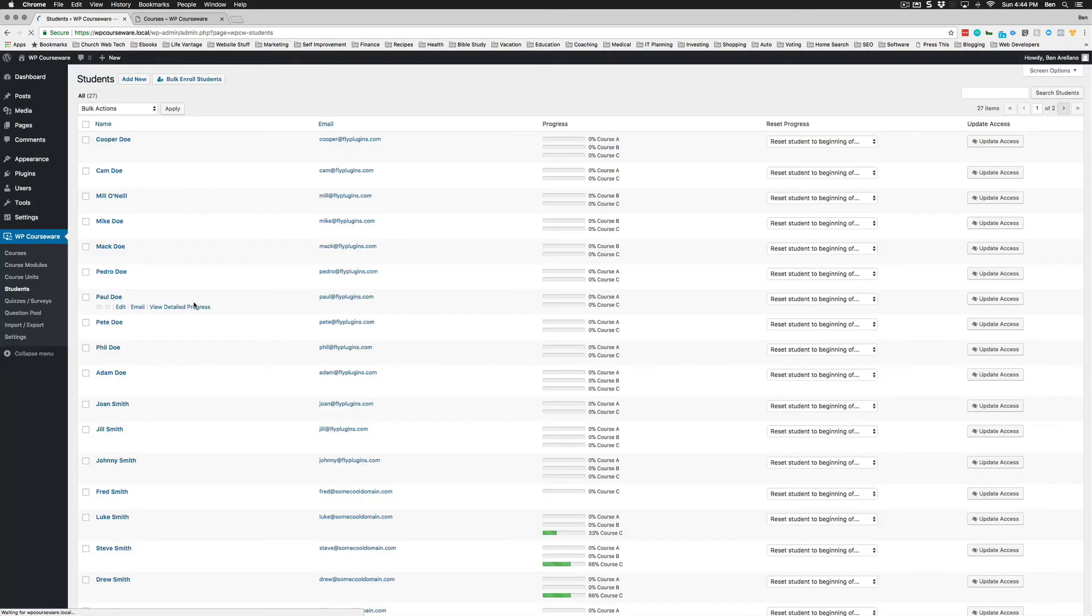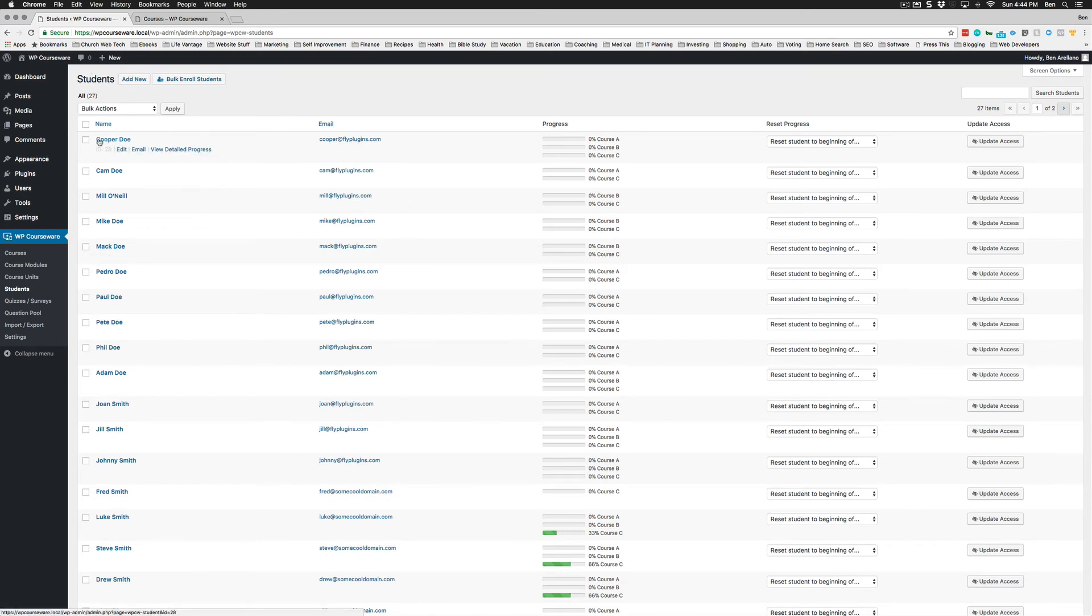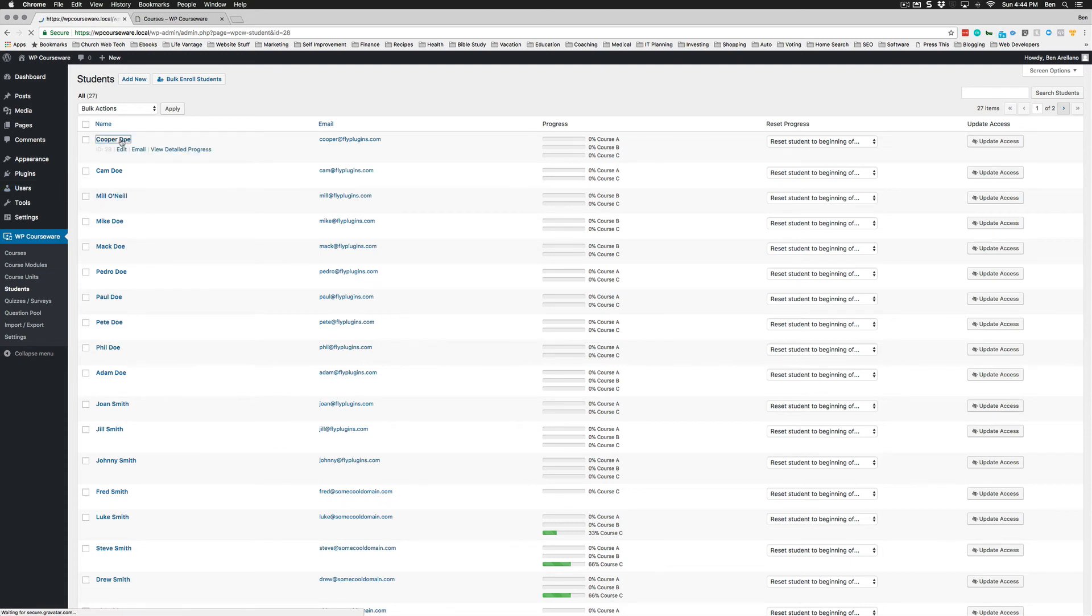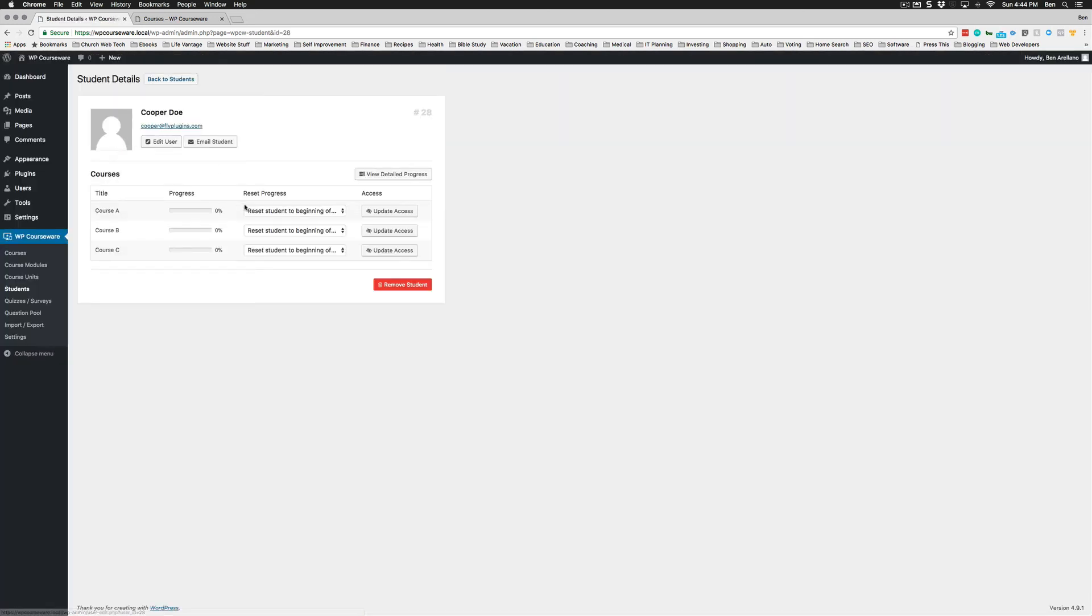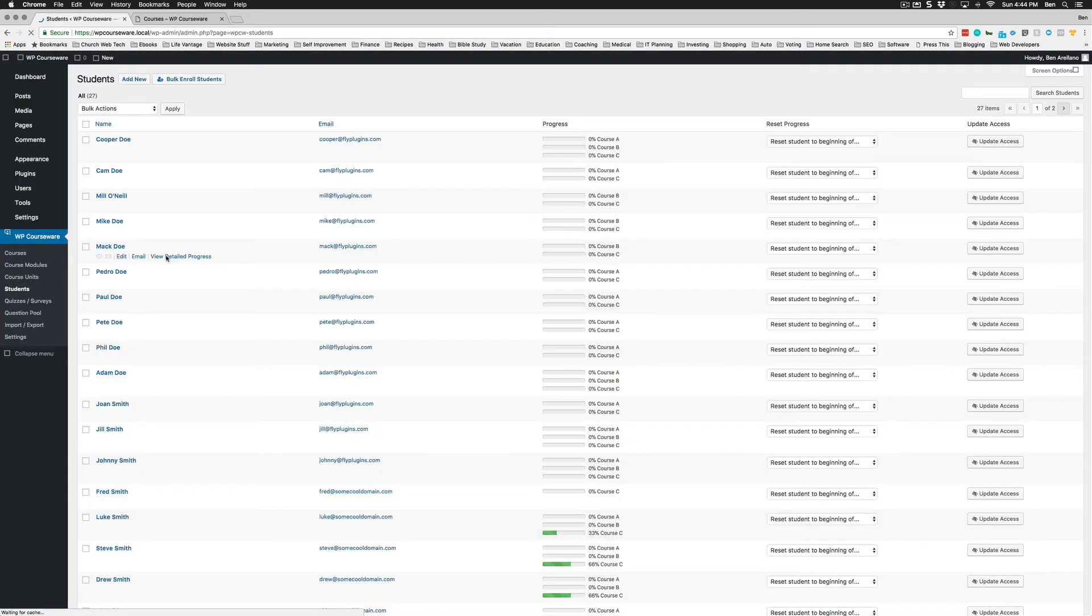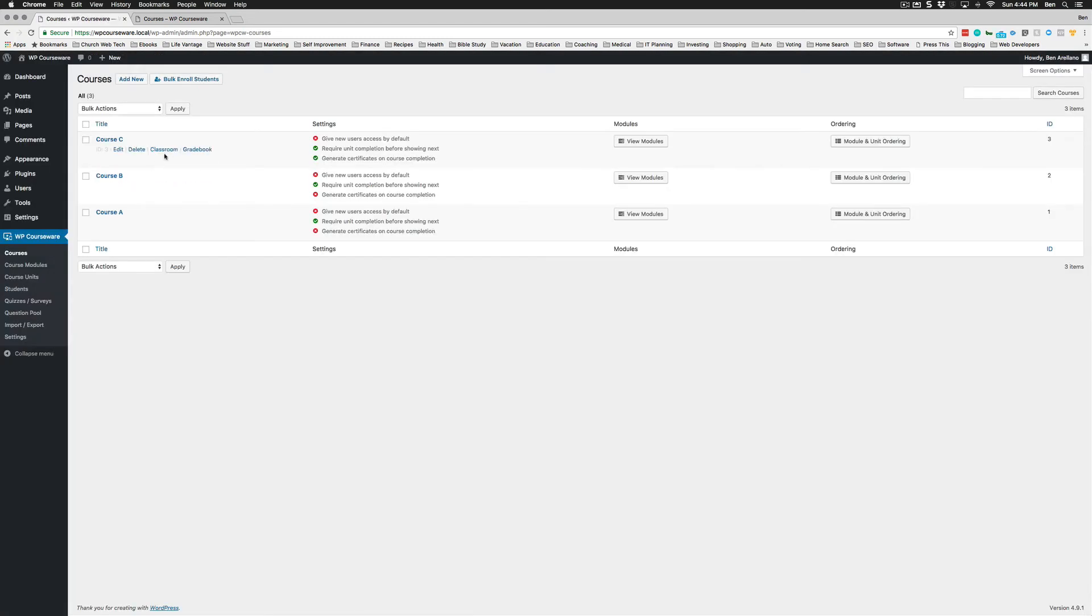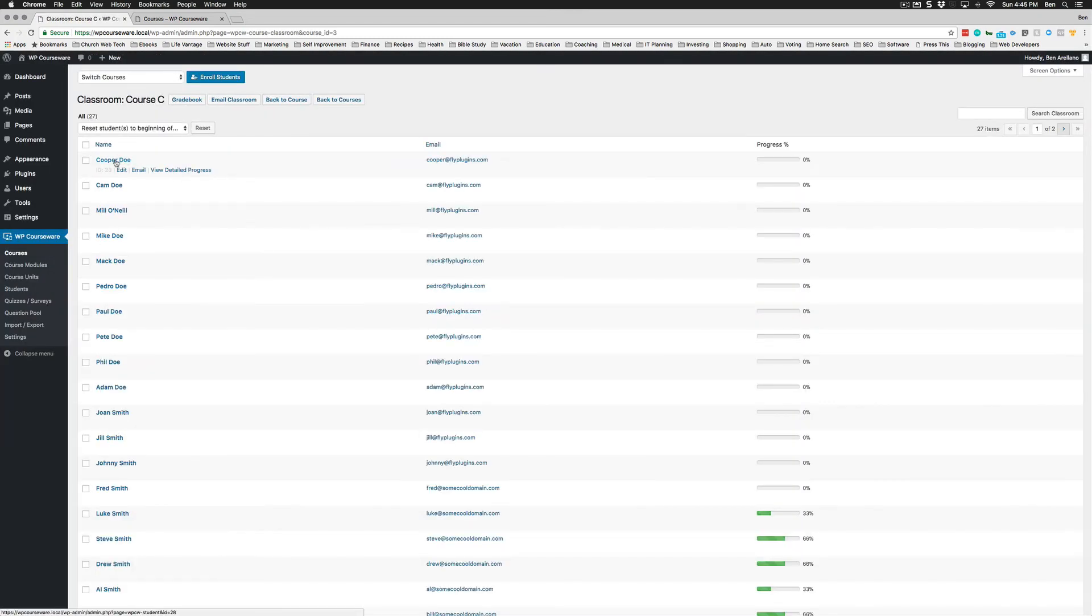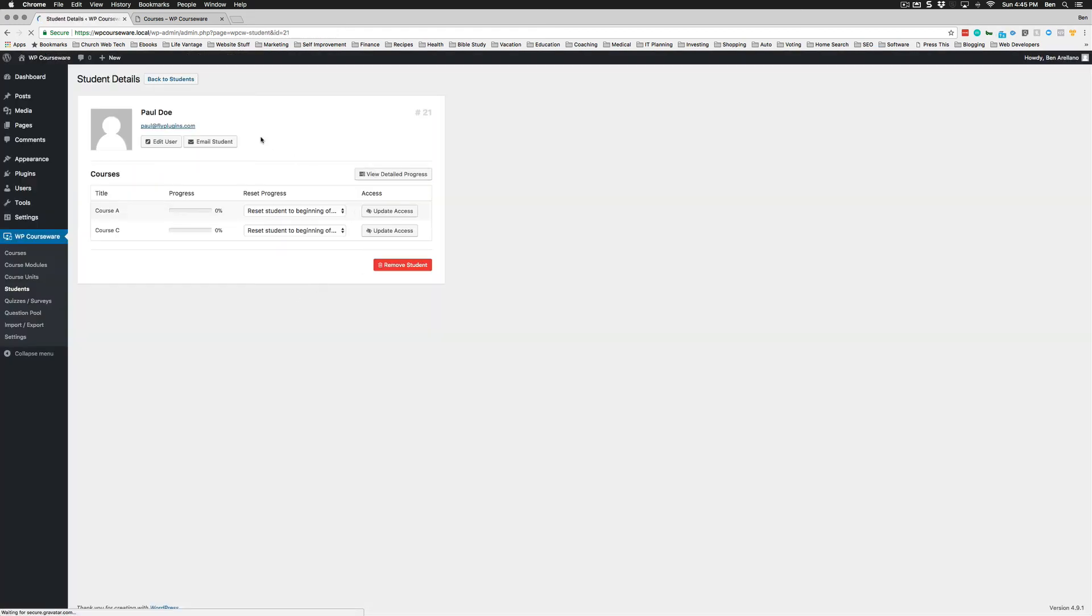Our next really cool feature is a student profile page. Before, if you clicked on a student, it would just take you to the user profile. But now we have an actual student profile. You'll be able to see progress, reset progress for the student, update their access, view their detailed progress, email the student, and click over to the user from here. You can simply click on any of the students' names, or from the classroom you can click on the student's name, and it takes you to the same student profile page.